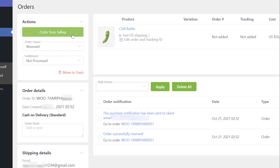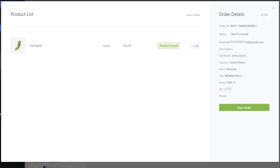Click it to proceed. In the tab that opens, Selvia products will be marked with a green Product Found status.